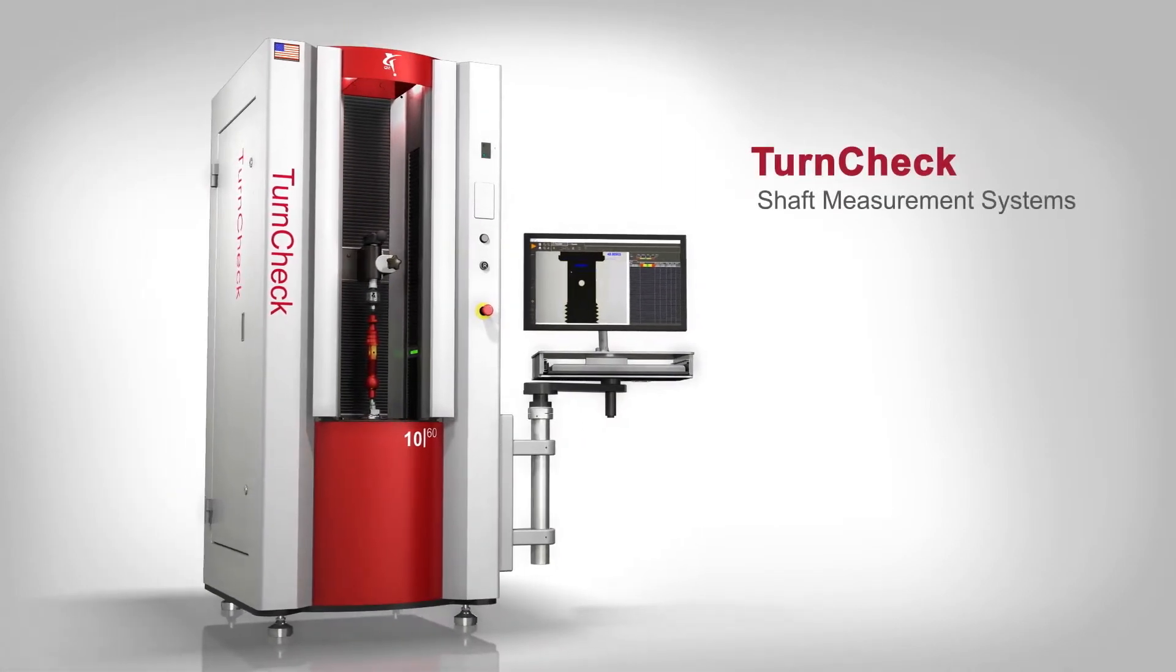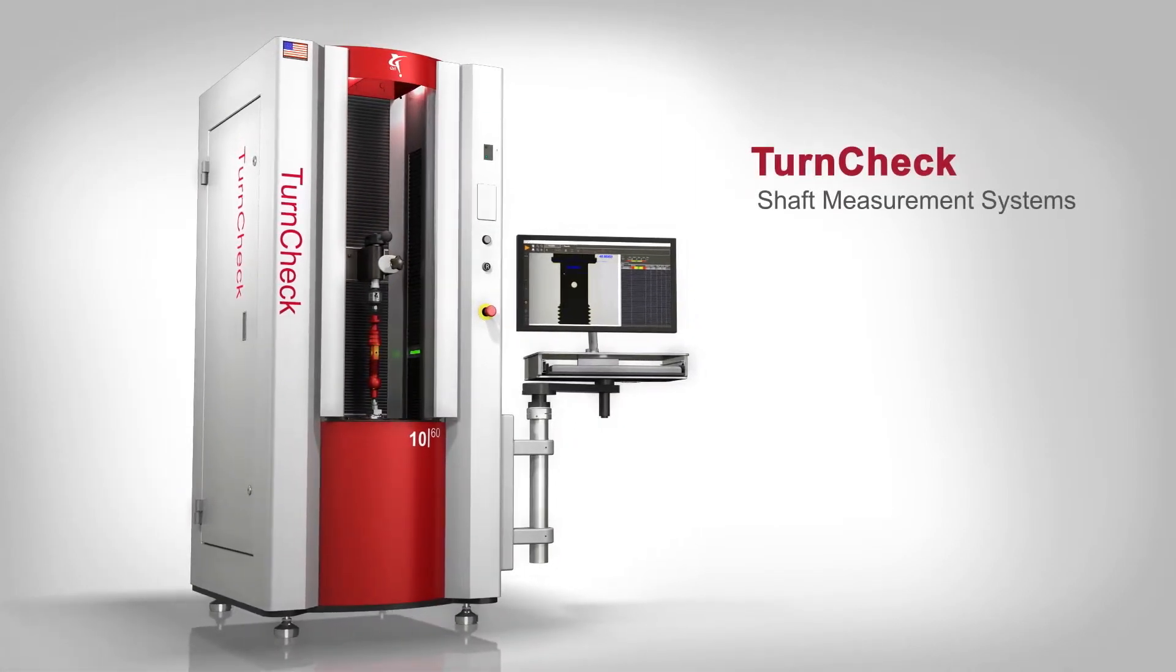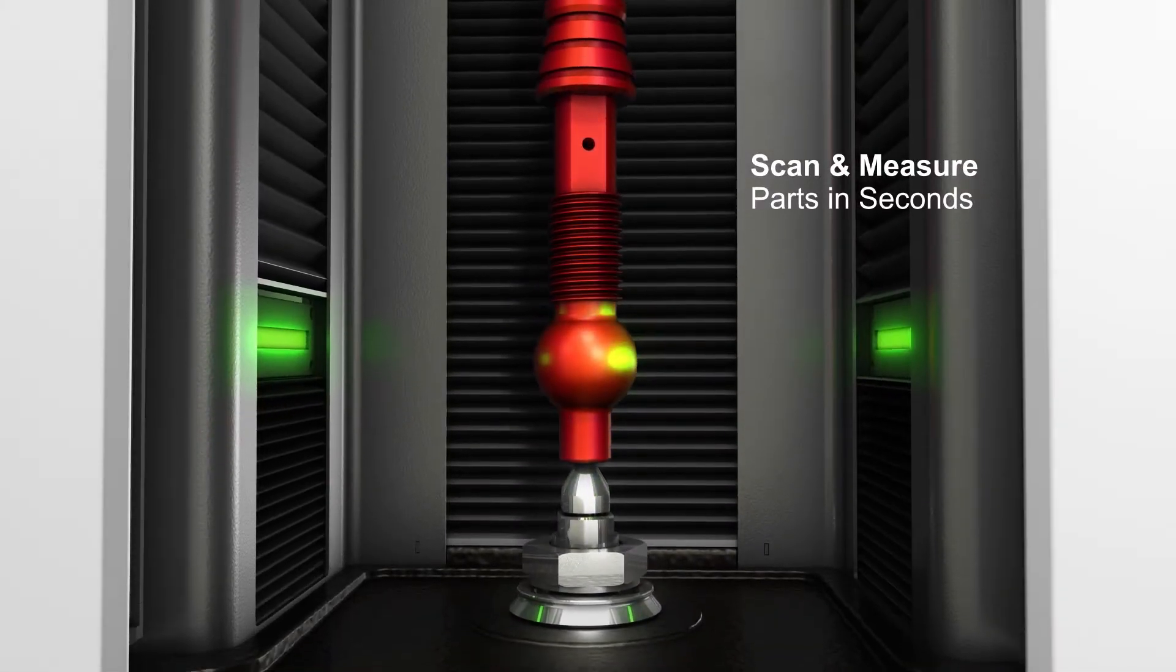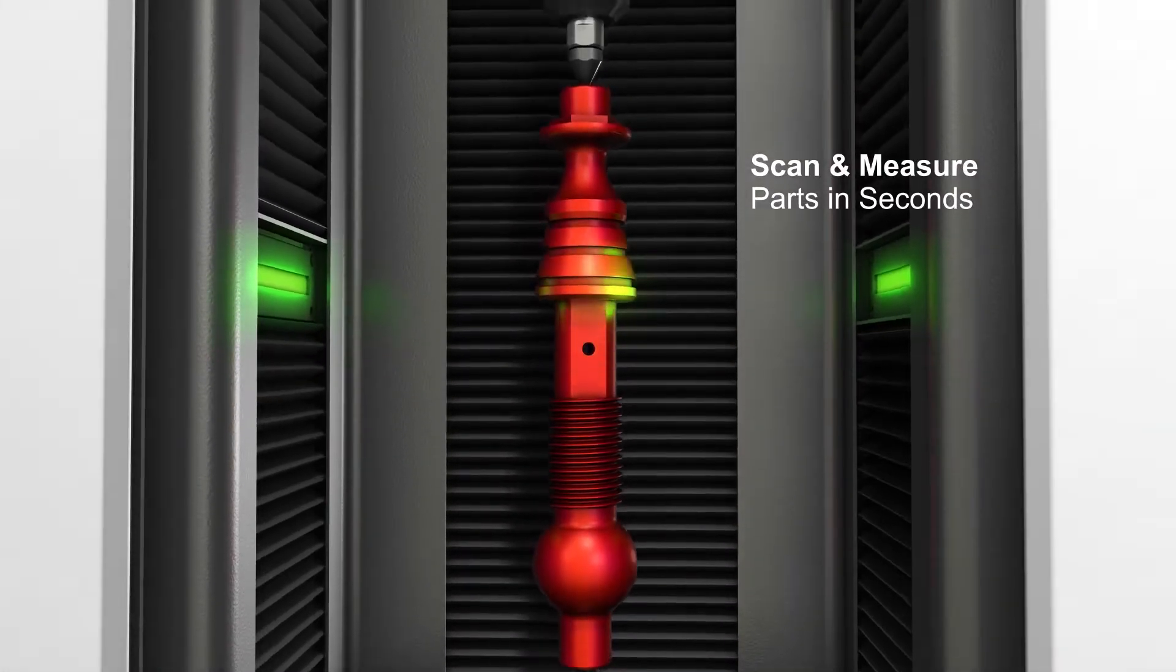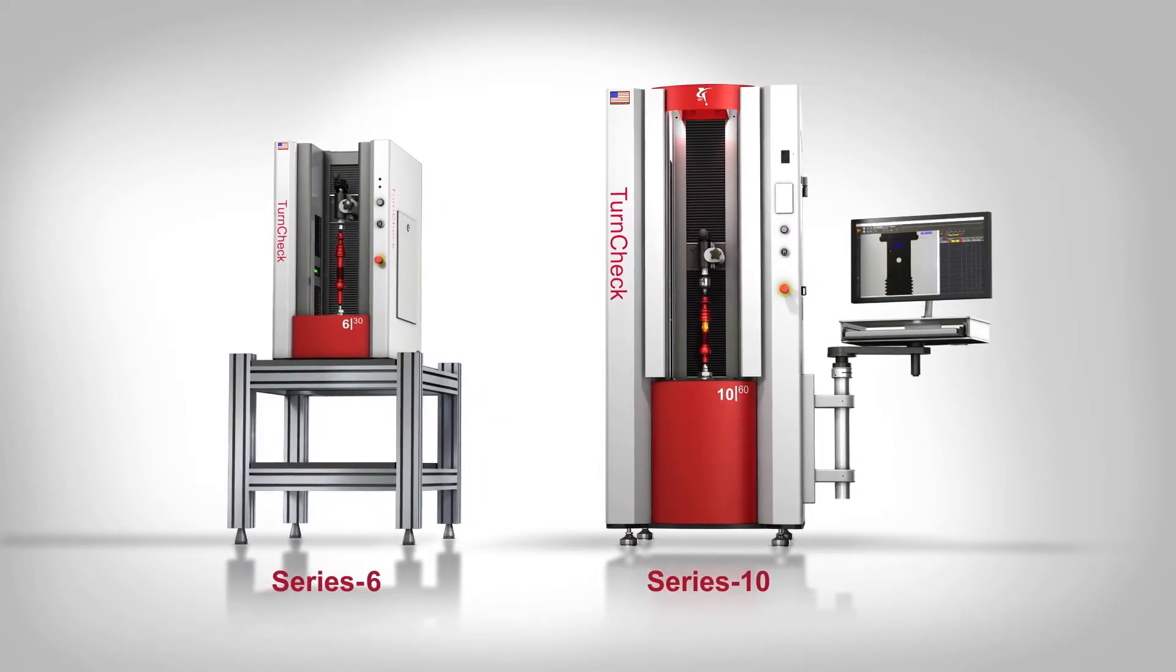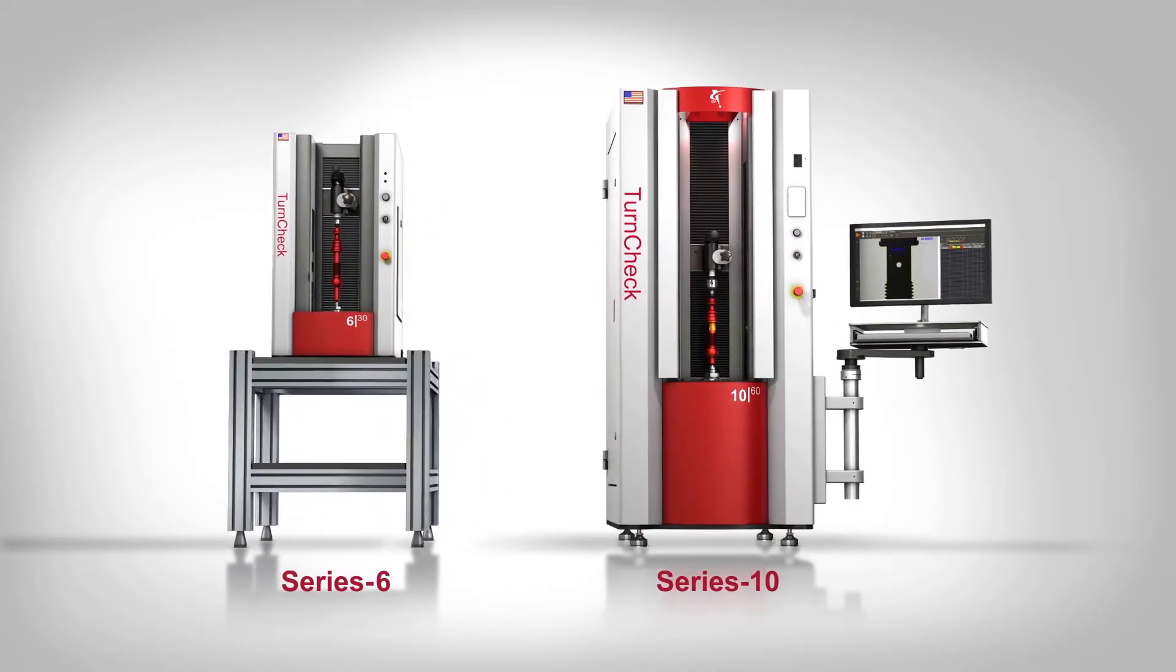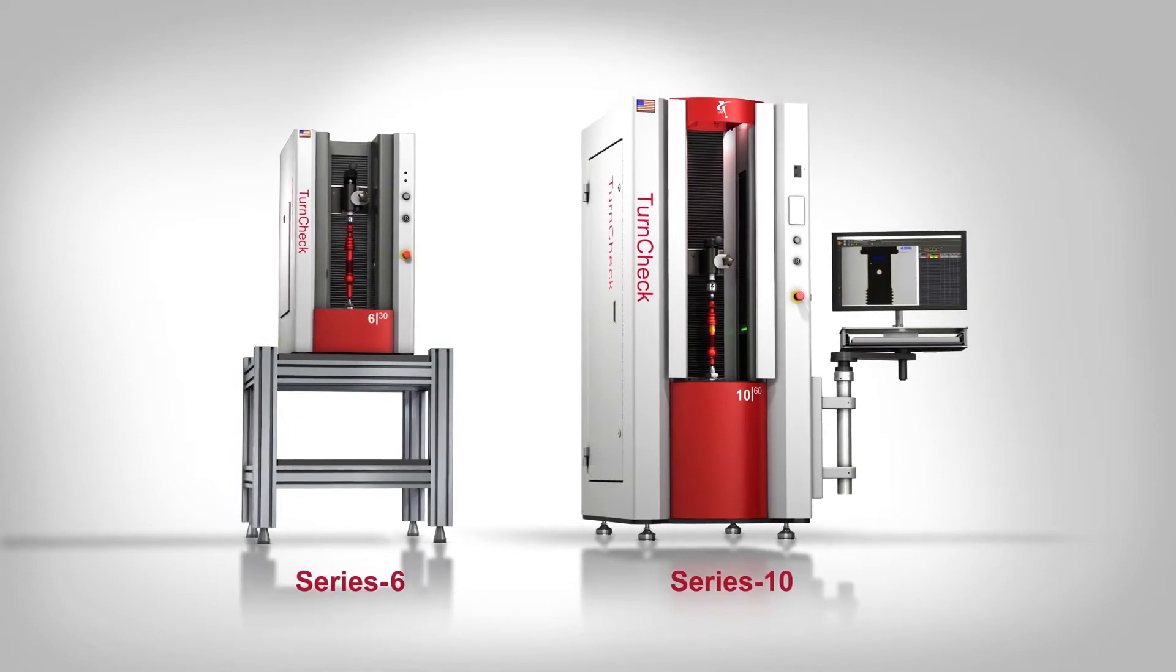QVI TurnCheck systems are precision optical instruments for measuring shafts and other cylindrical parts. Each member of the TurnCheck family is built for ease of use and consistent accuracy in shop floor conditions.